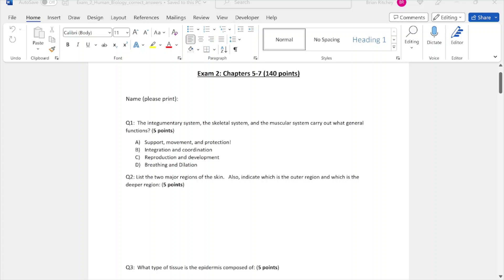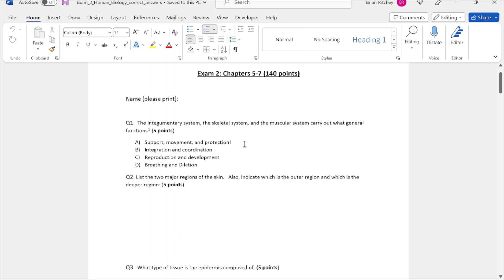Now let's talk about actual exams you might have in Word document format. This is a real exam for a human biology class in Word format. For the multiple choice questions, I've added an exclamation mark next to the correct choice to help with the conversion process.